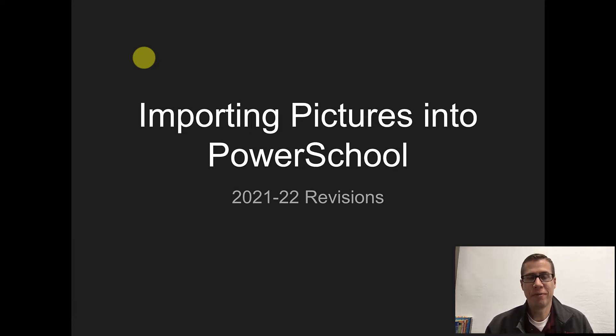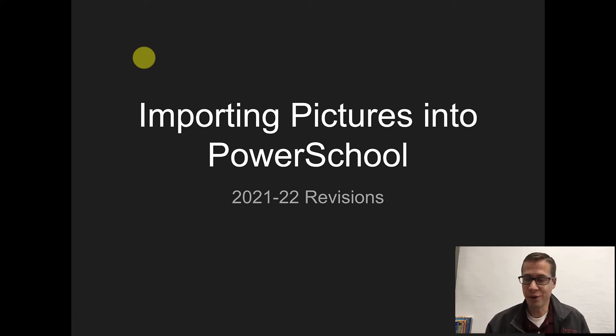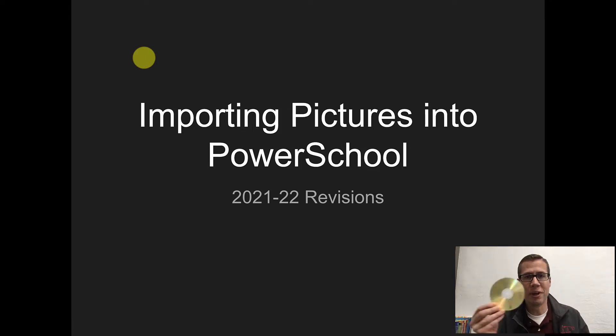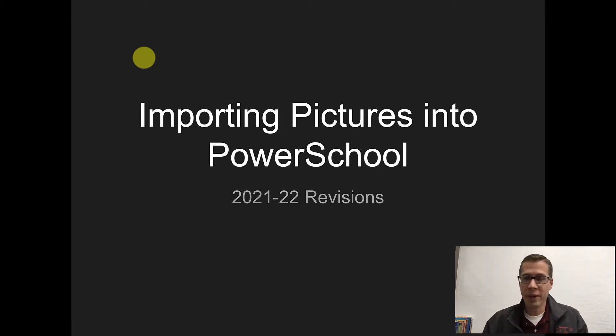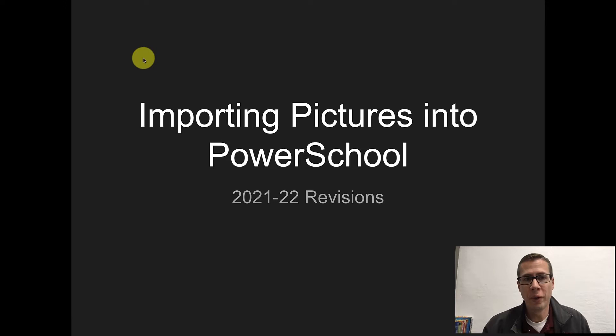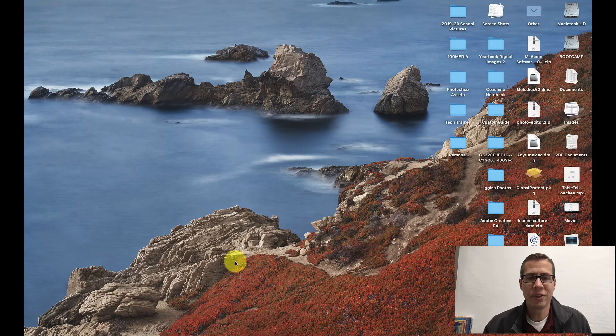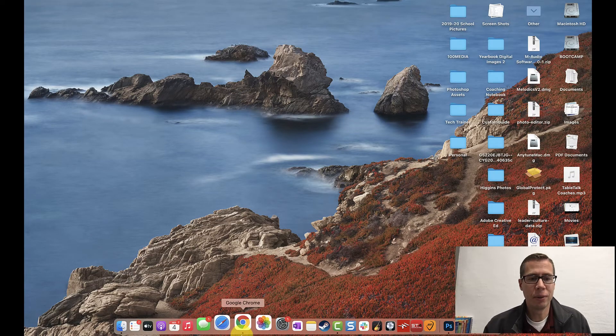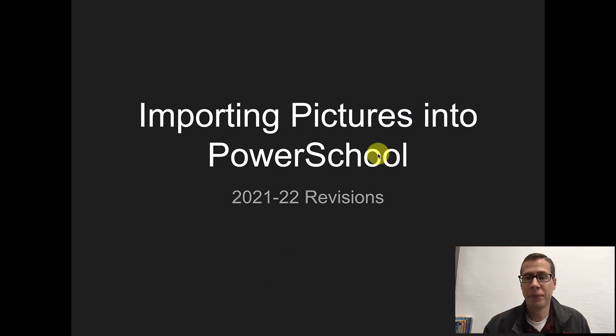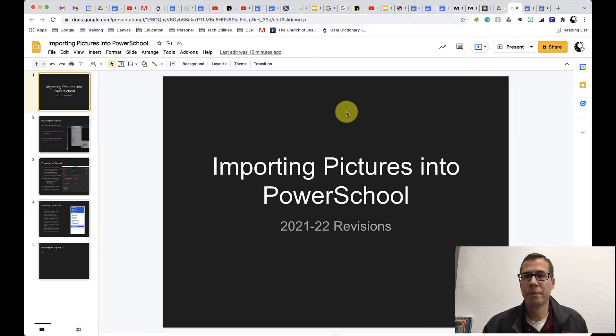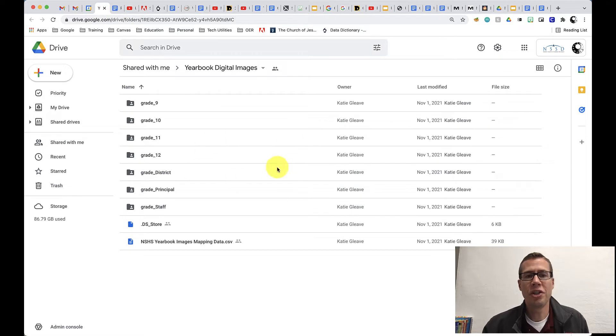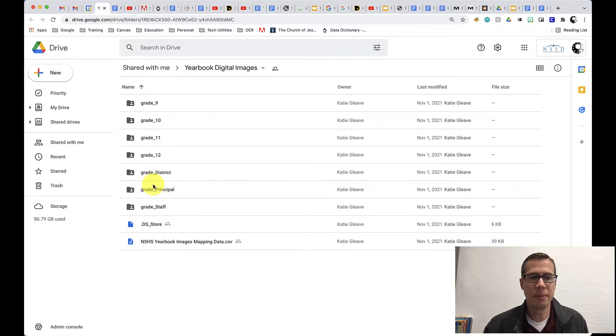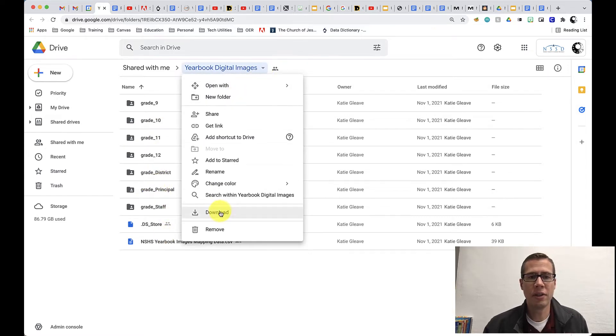So the first thing we need is the images from the Photo Studio. That could be on a USB Drive, could be on a disk, or they could have shared a Google Drive folder with you. That's what happened in my case, so I'm going to go to the Google Drive folder and it's right here. So they shared this folder with me and what I'm going to do is I'm going to take all these folders. You can see the different grades that I'm dealing with here, and I'm going to click right here and just click download.